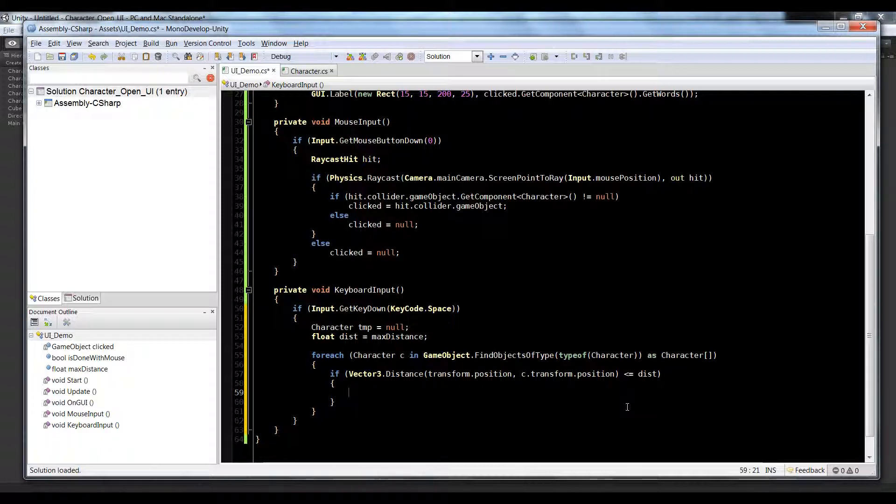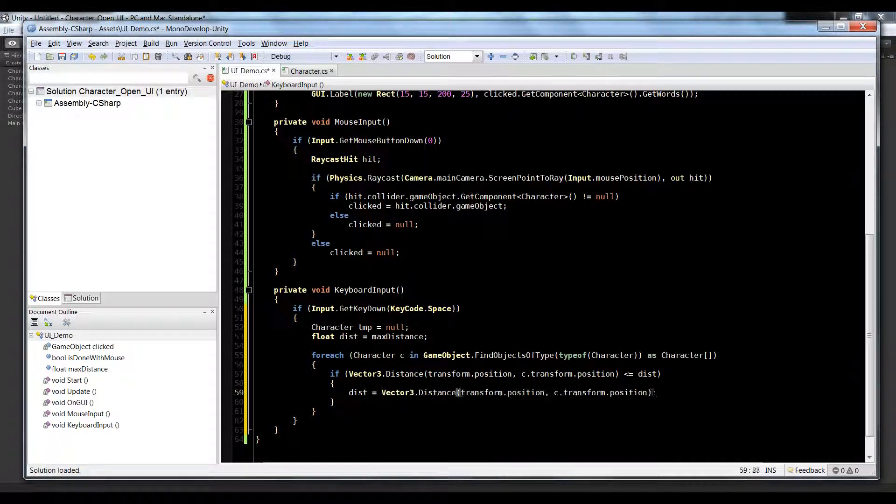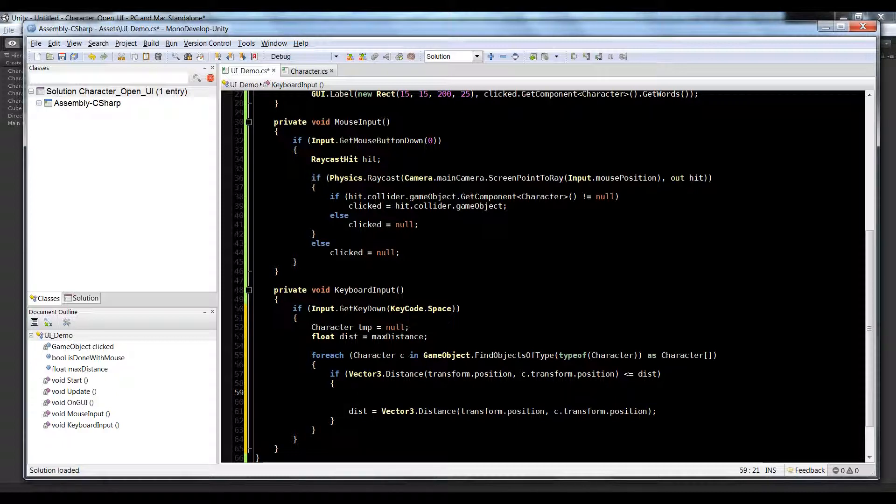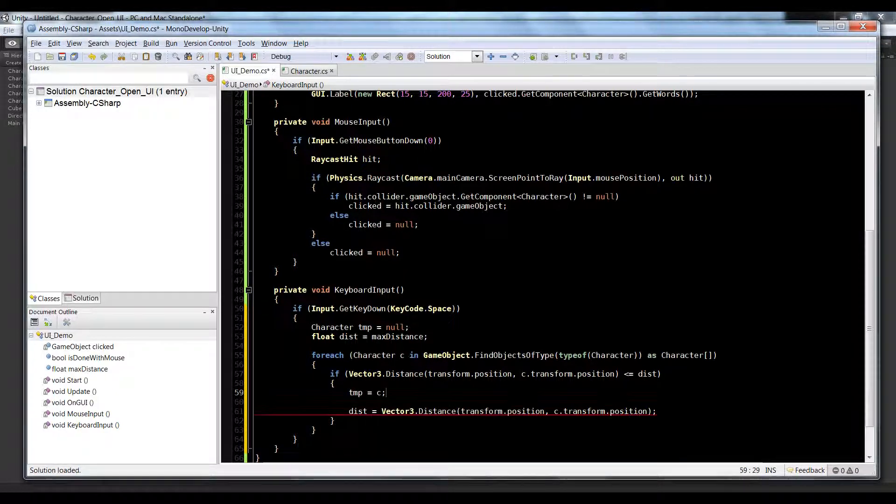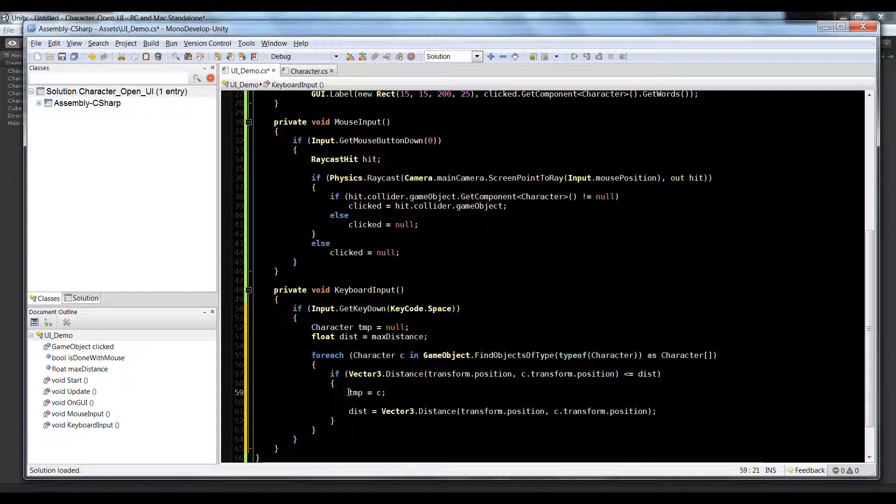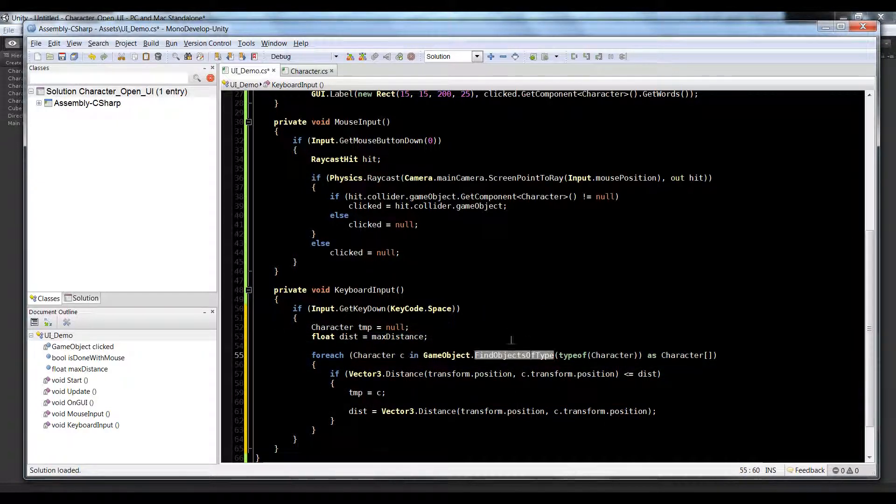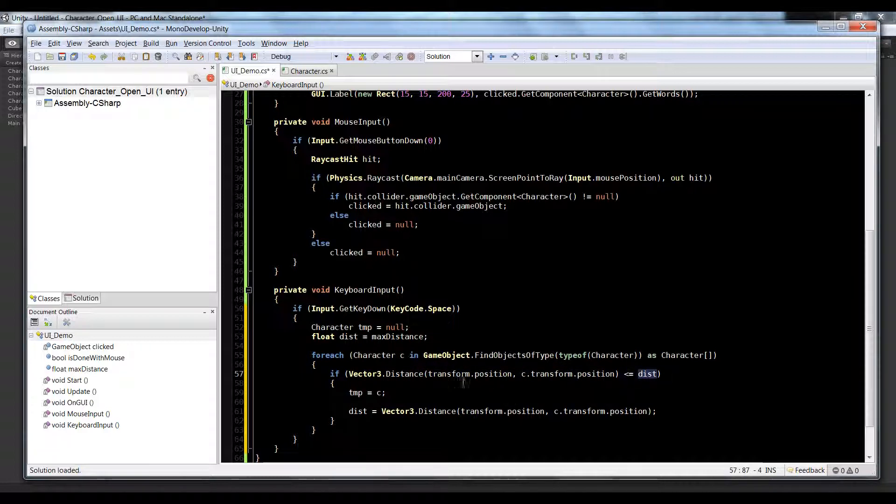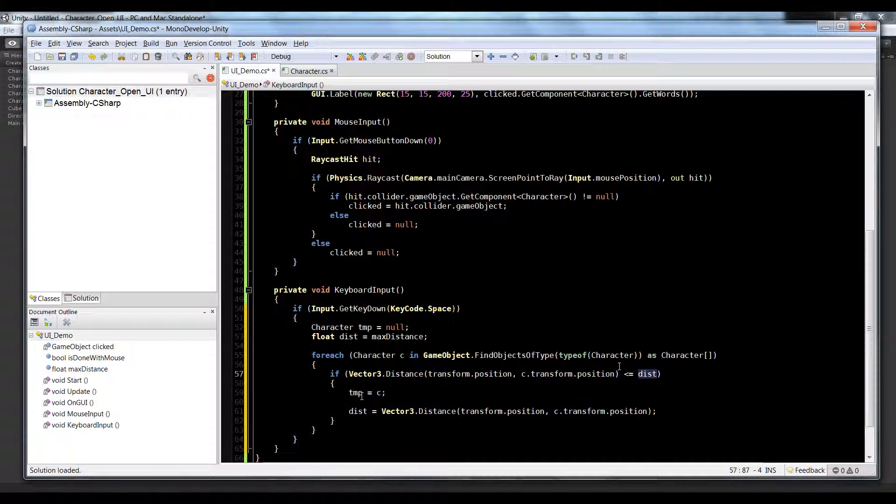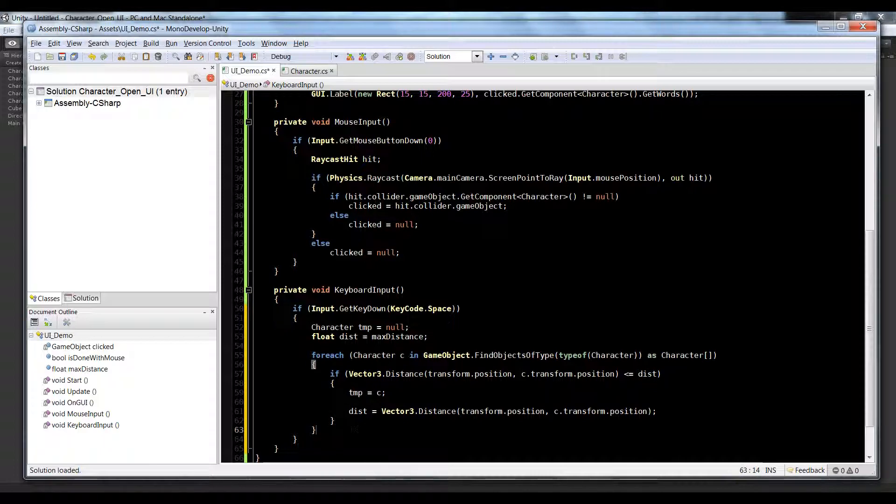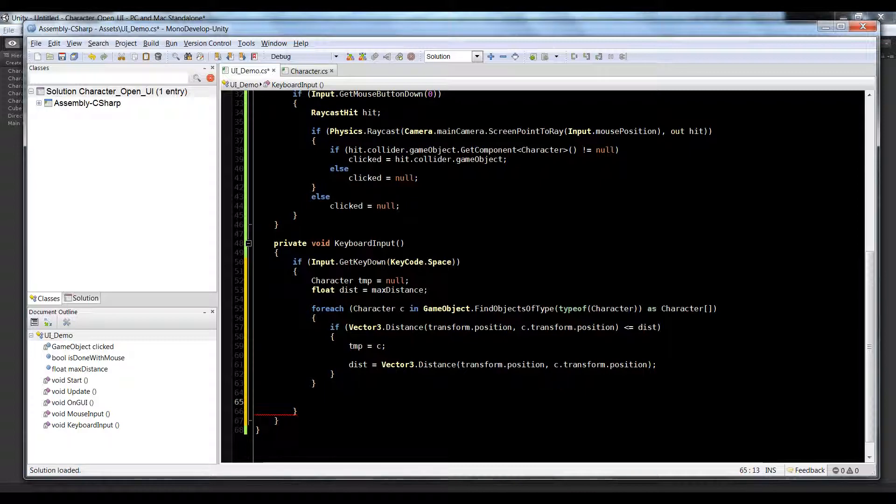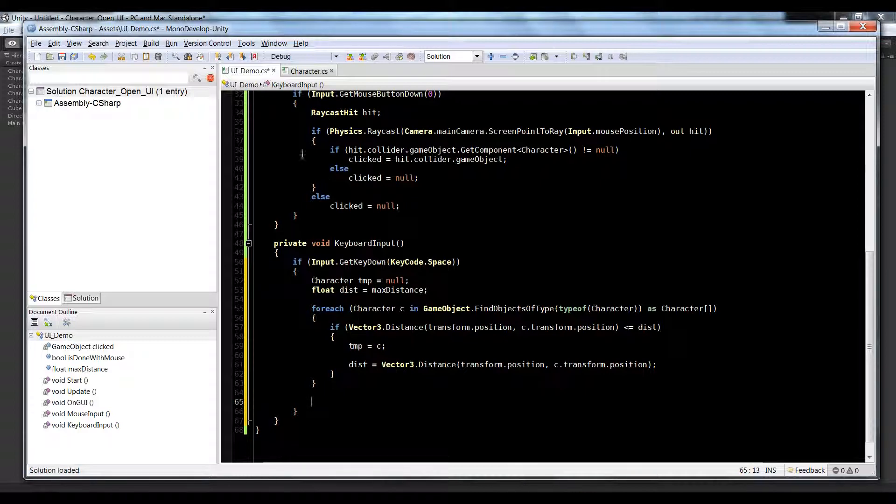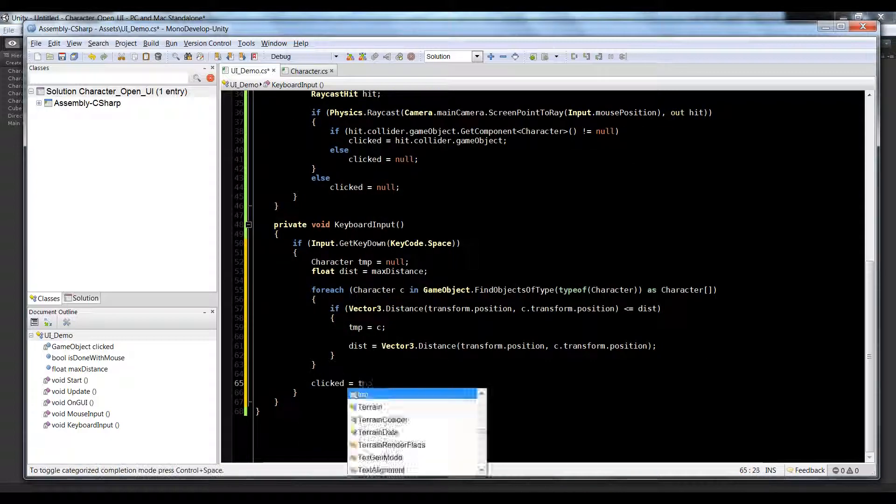If the distance is less than that, what we need to do is we need to say dist is equal to that distance, and above that we're going to say tmp is equal to c. And that's because temp is the closest one. So we're going to iterate through this for each loop over and over and over again and it's going to constantly say is the distance less than the last distance? Yes, alright assign him, he's the closest. Is the distance less than the last distance? No, skip it. And it's going to constantly say that and when we're done we're going to have a temp character to work with.